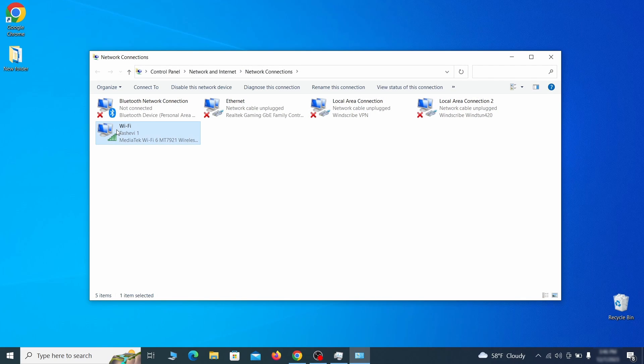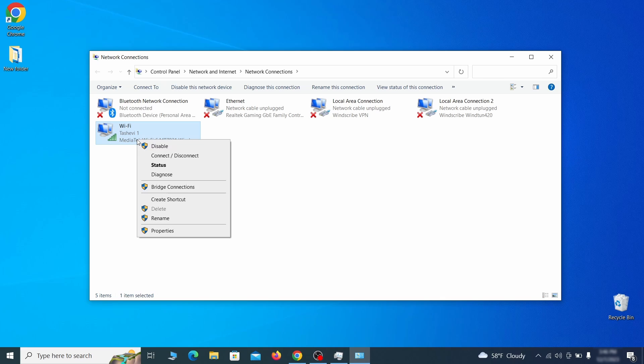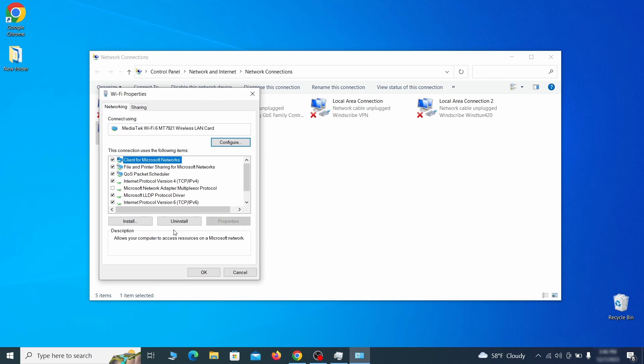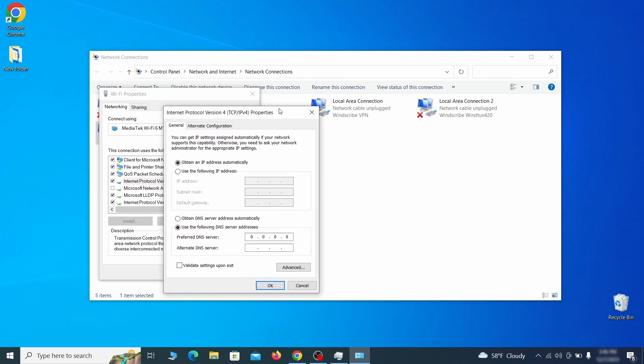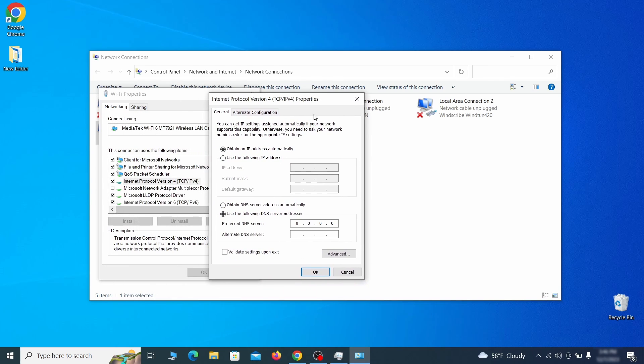Right click on the icon of the network you're currently using and go to properties. Find in the list of items the internet protocol version 4 entry. Click it and click on the properties button.